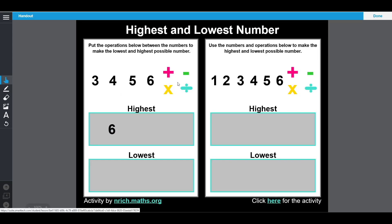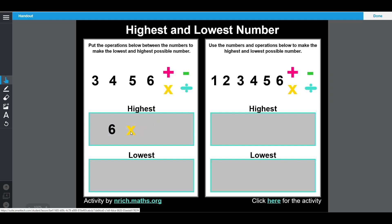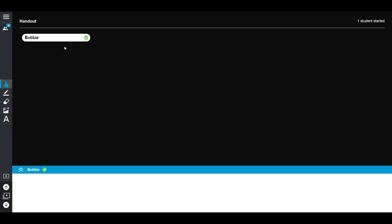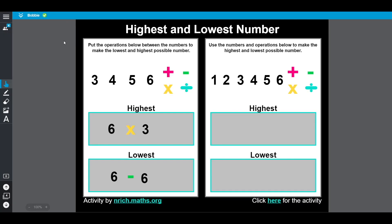My students can log in with their devices and engage with the content. As a teacher, I am able to check in on student progress and leave feedback.